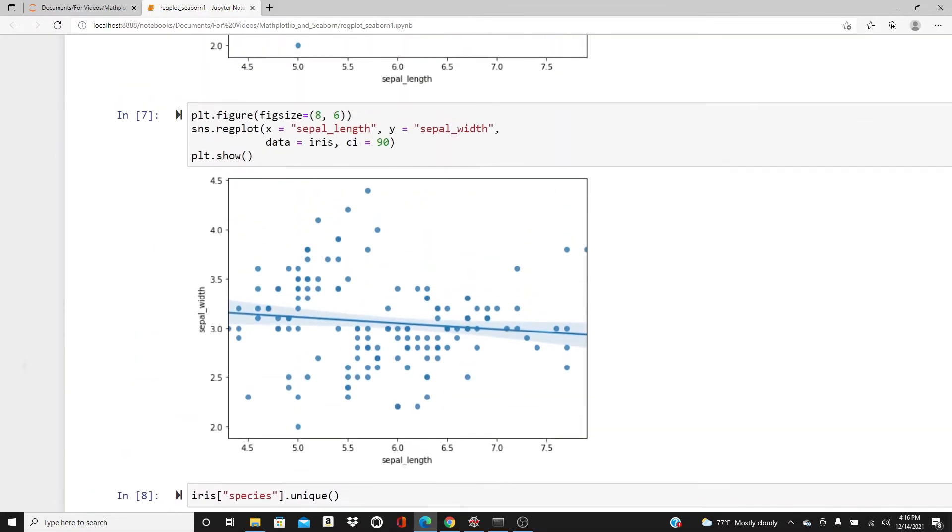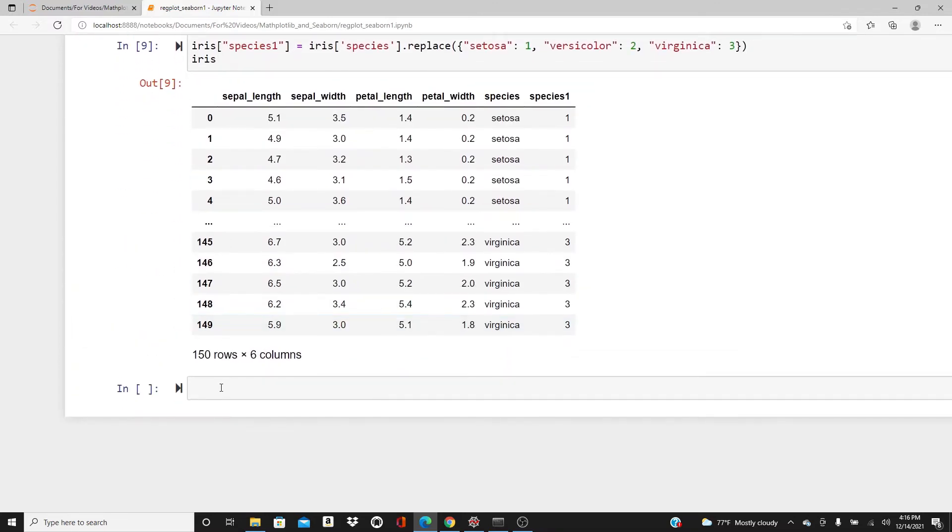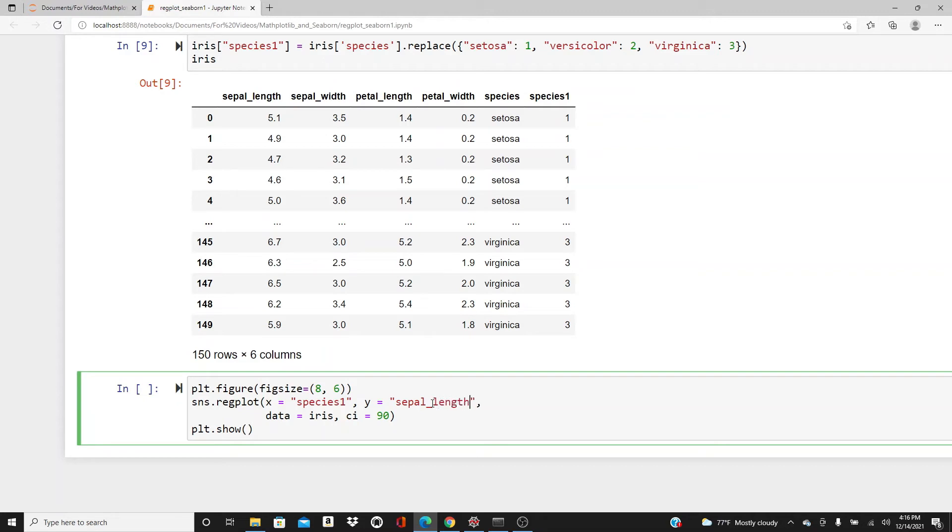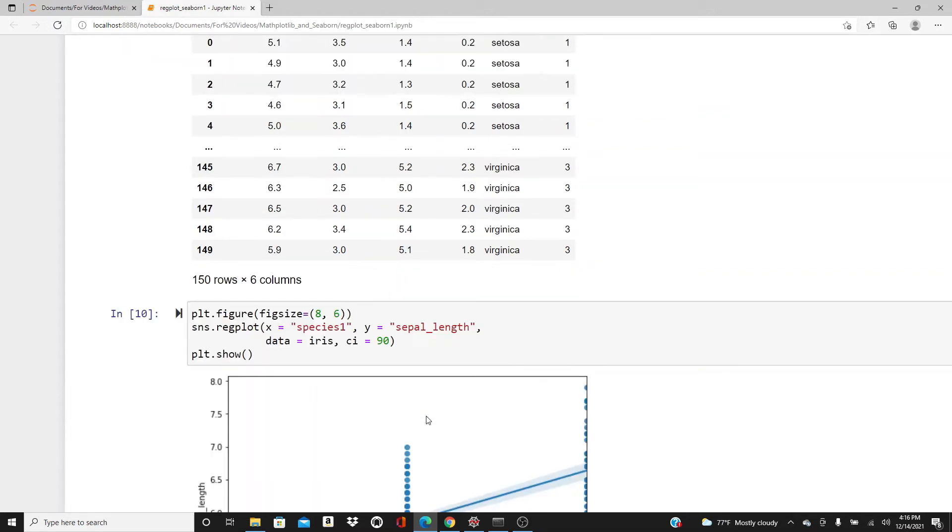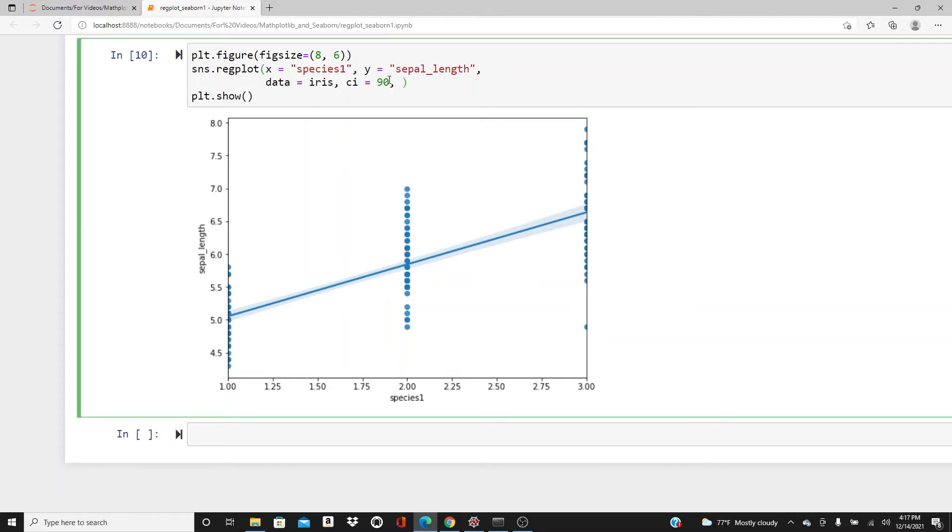Now I'll use the categorical column species1 in x direction and sepal length in y direction. Here is the plot. Look, all these are just straight lines because we have 1, 2, and 3 as three values in x direction. All the sepal lengths will fall in 1, 2, or 3. What I will do is use the jitter parameter, x_jitter equals 0.1.